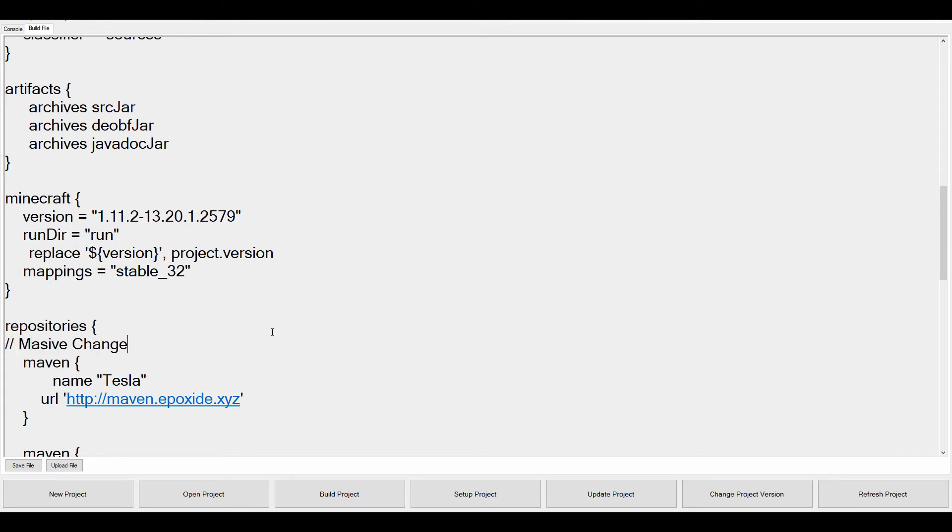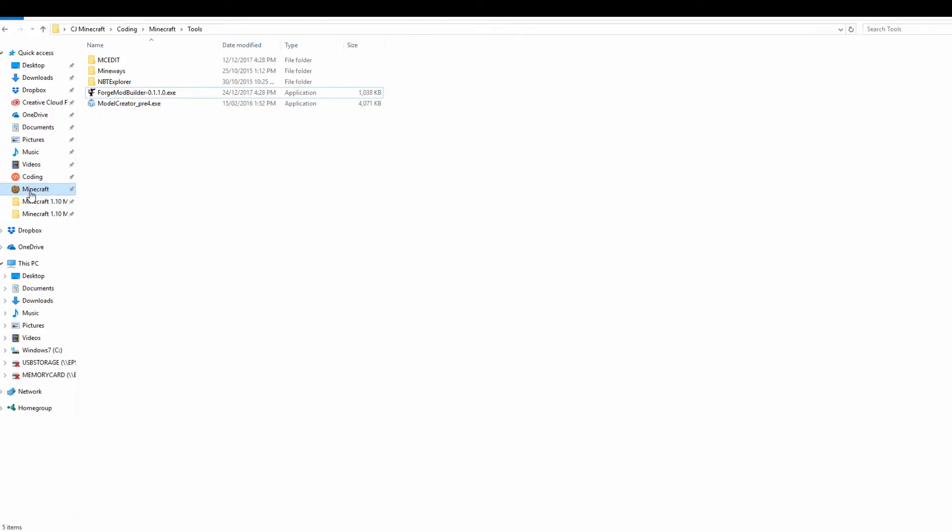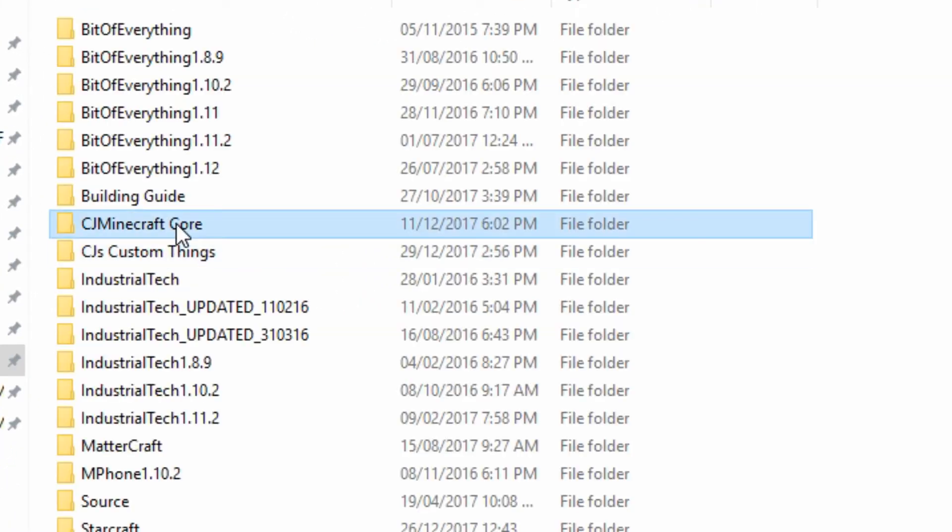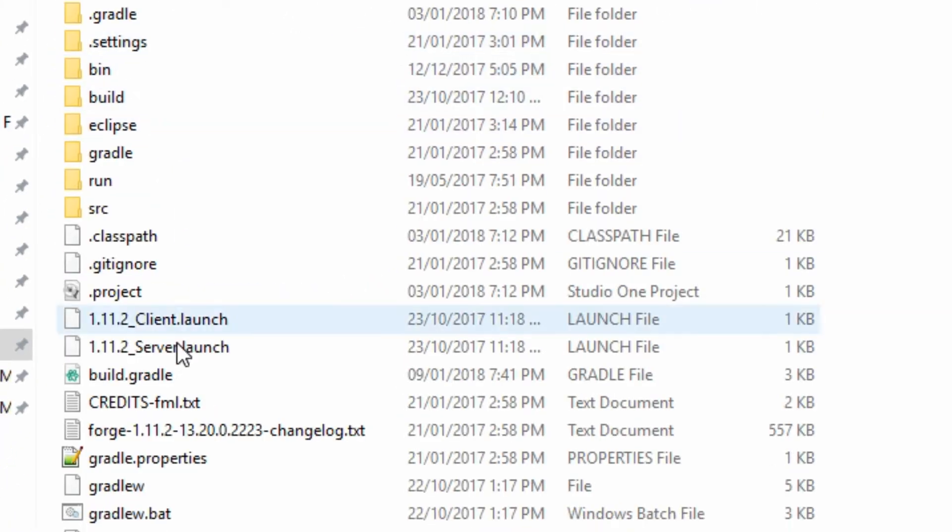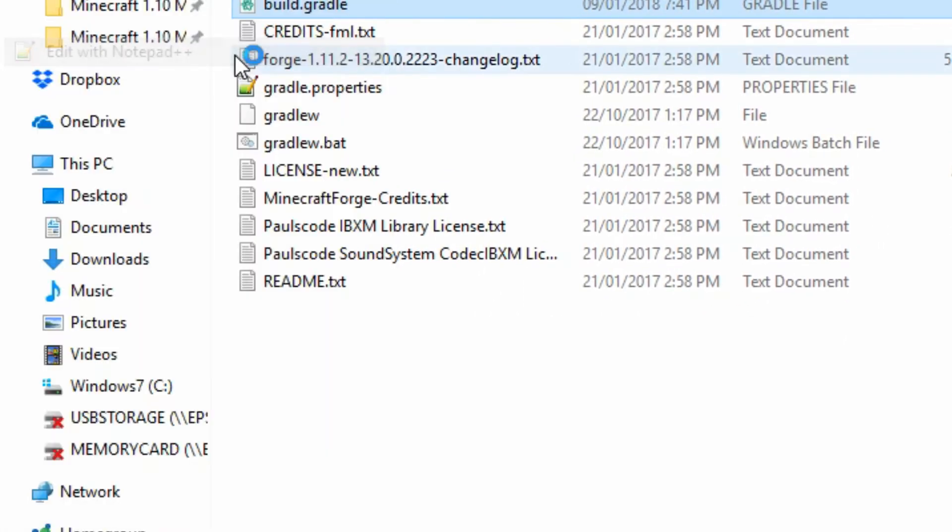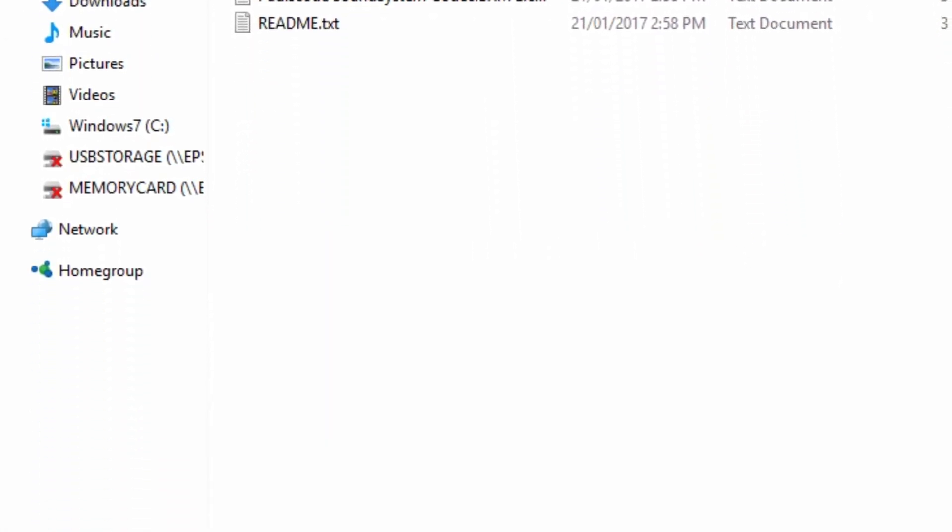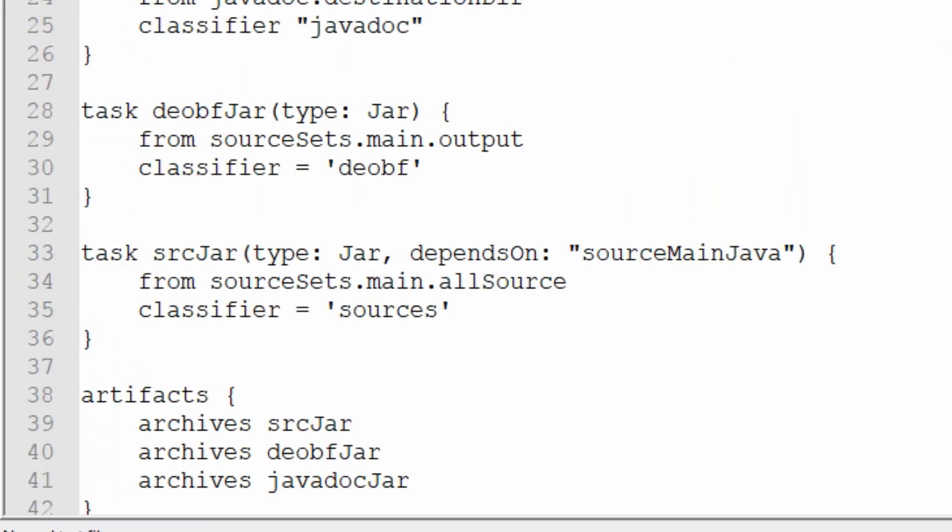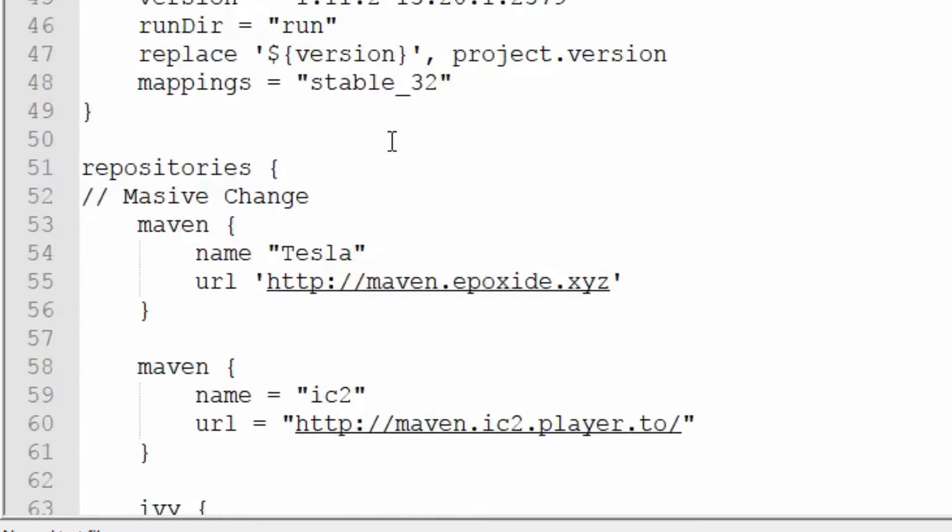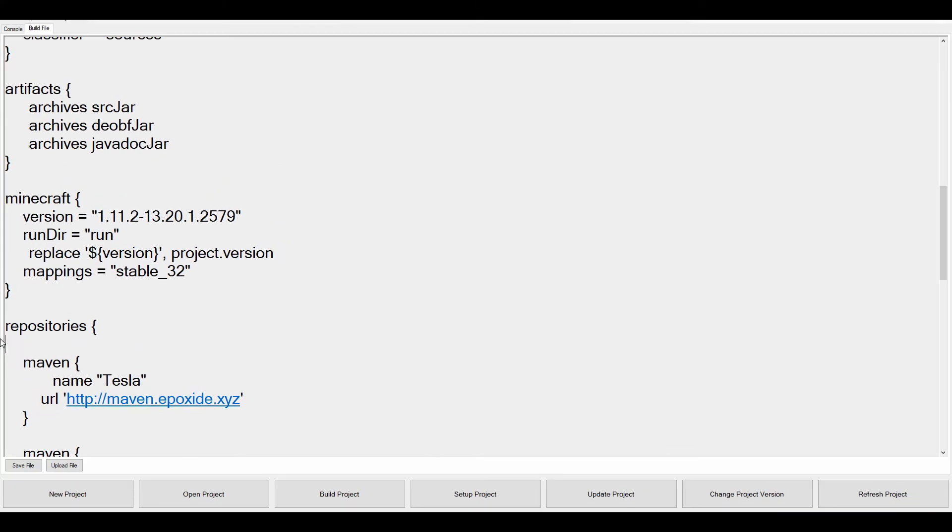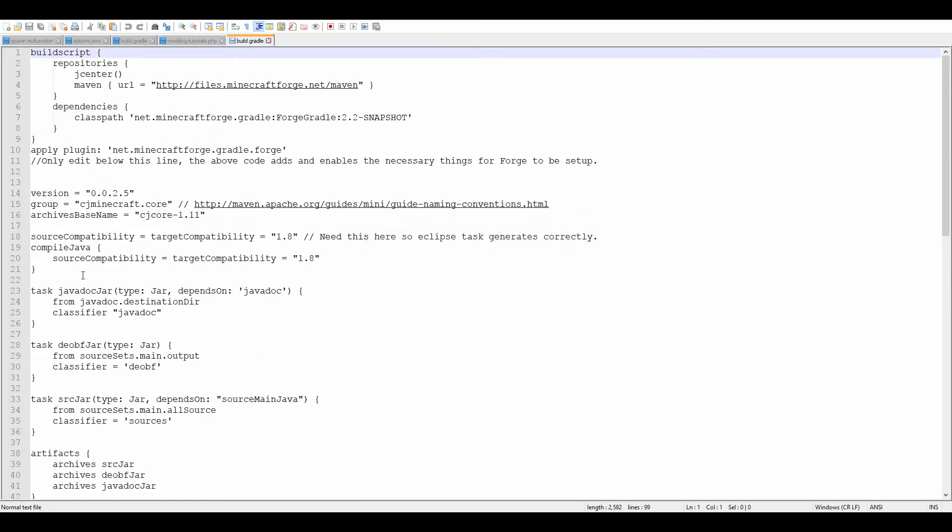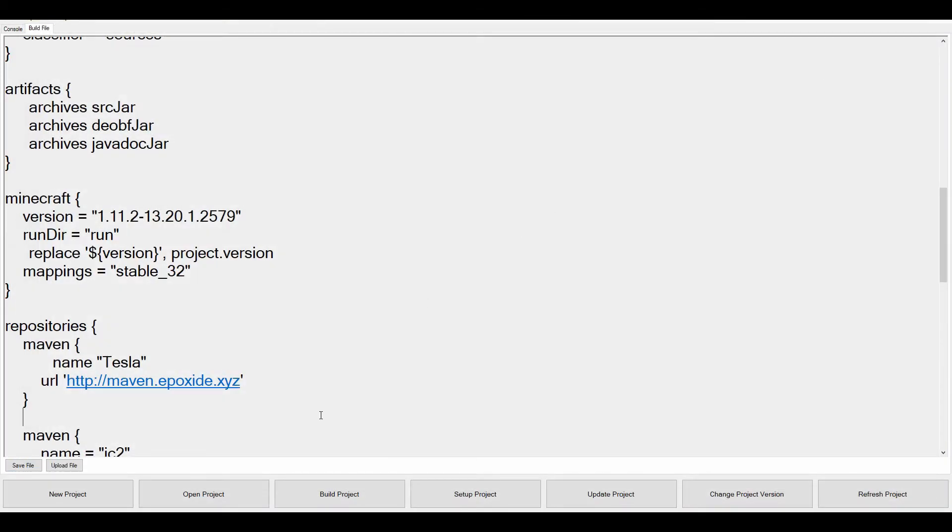All we can actually do is we can save the file, and it's actually updated. I can show you this if I go over to wherever the mod is, and CJ Core 1.11, and go to edit with notepad plus on the build.gradle. And we do see that we have a massive change in it. And I can just remove this. I can save the file, we can update it, and the massive change is now gone. Brilliant.